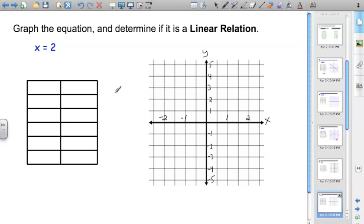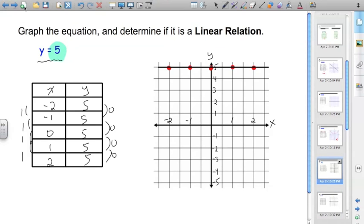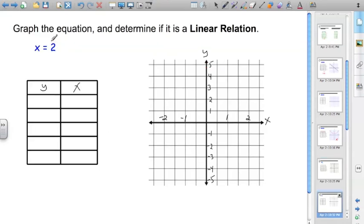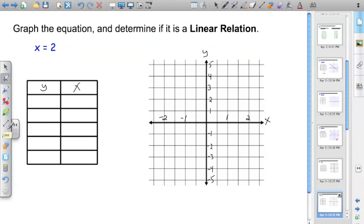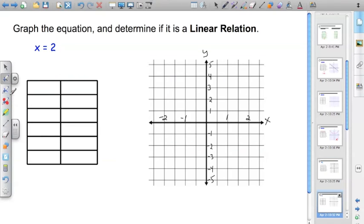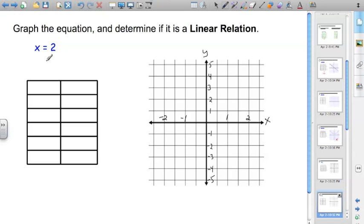Alright, so do this one on your own. This one's a little bit different. Instead of saying that no matter what x is, y is always 5 like over here, now we're saying it doesn't matter what y is. No matter what you choose for y, x is always going to be 2.